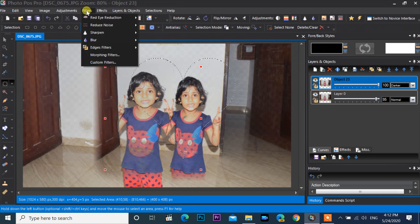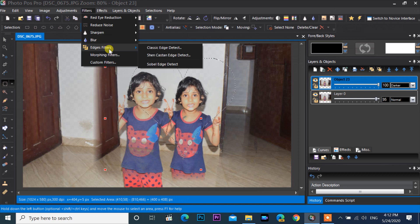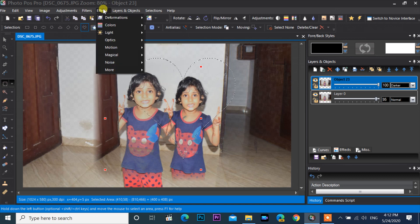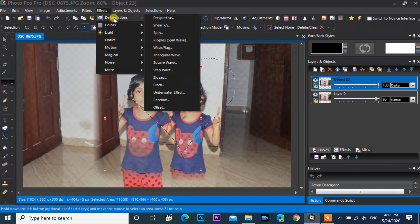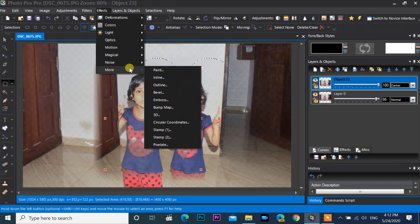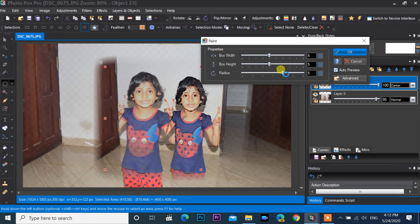Go to the menu bar and click on Filters. Many filters are available here, including red eye reduction. Effects are also available here. Now showing how to apply a paint effect on a photo — click OK and it will be applied.